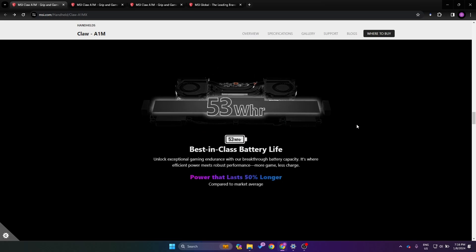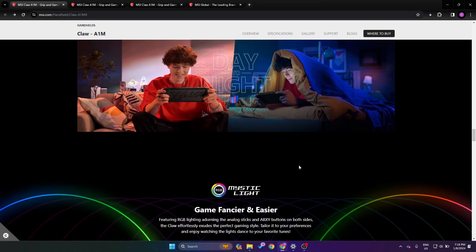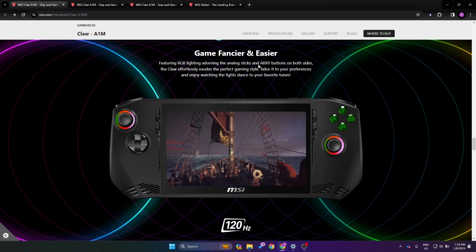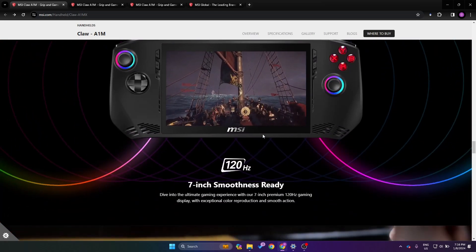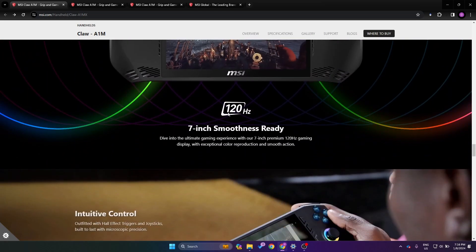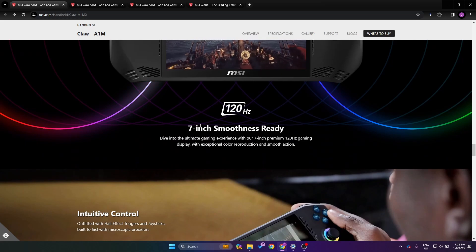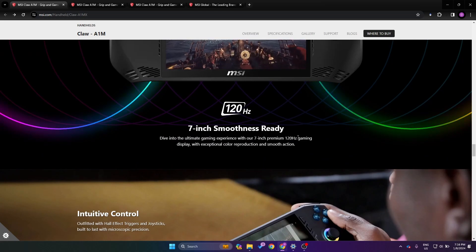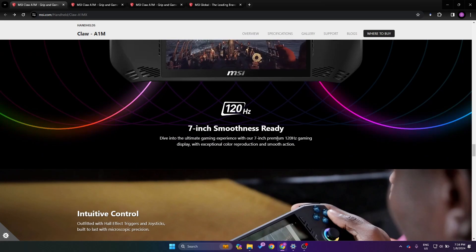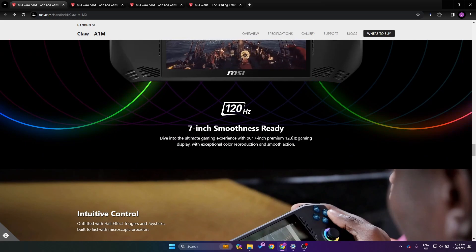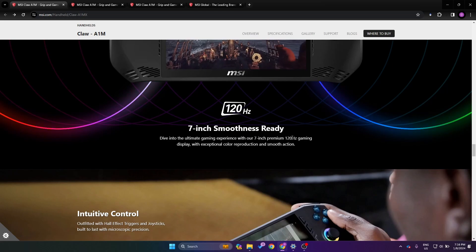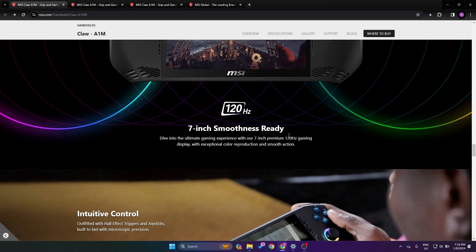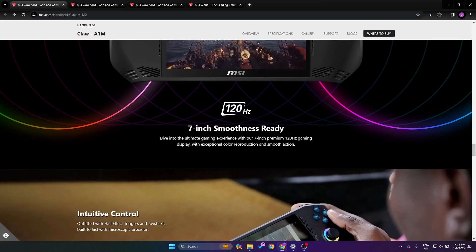We have our 53 watt-hour battery. They claim that it's 50 percent longer. I have very big doubts about that, but that's what their claim is. As we keep going we can see basically something about the RGB lights. We have 120 hertz display that's seven inches. There is no mention of VRR, so I'm guessing that it's not going to have it because if they did have it, that would be something to be talking about.